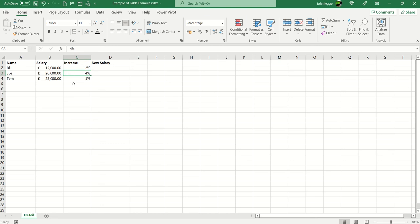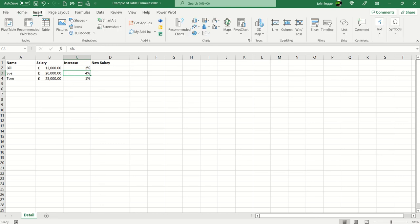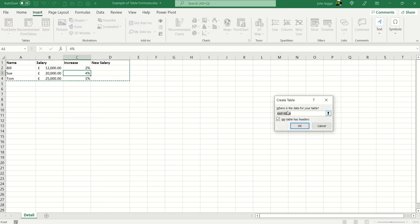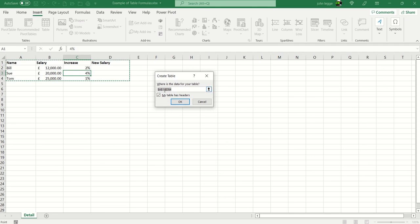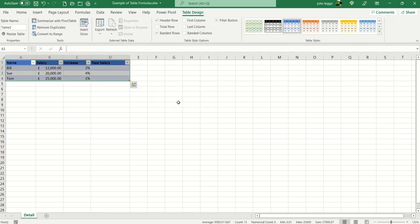Select any active cell, click on the insert tab, table button. A dialog box appears, it picks up the whole range, assumes correctly my table has headers, and I press OK.